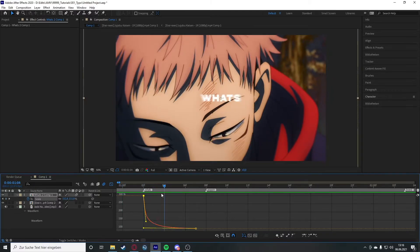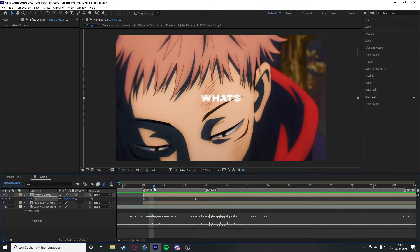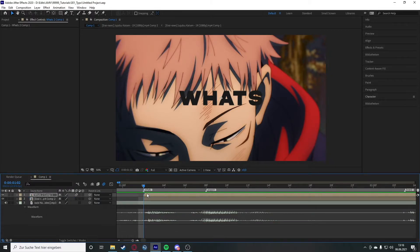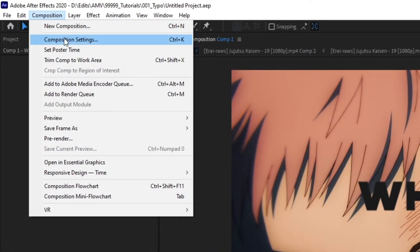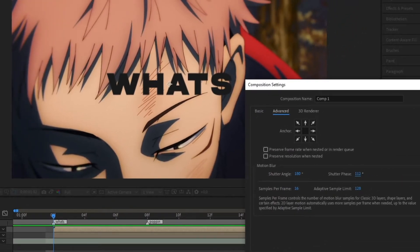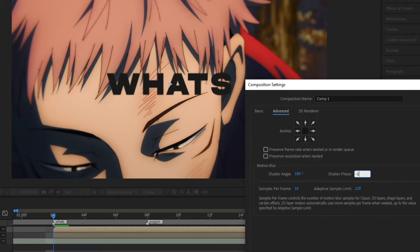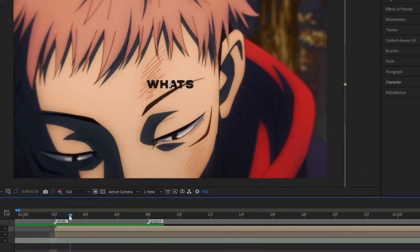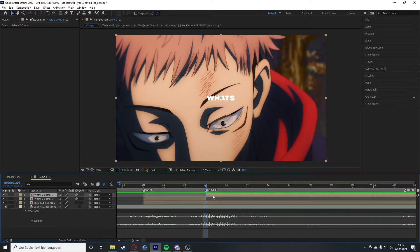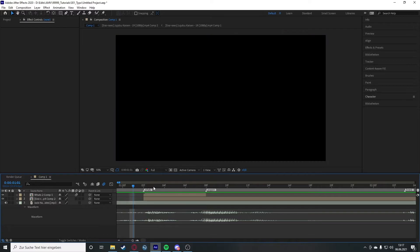Now the animation looks exactly how we wanted — there's a fast movement with the flicker at the start. Our animation is basically done; you could add shakes to adjust movement, but we'll skip that for now. In Composition Settings under the Advanced tab, you can also change the motion blur shutter phase. For example, minus 120 looks different from minus 180 — I'll go with minus 120 for now. Once the clip ends, just delete the excess.